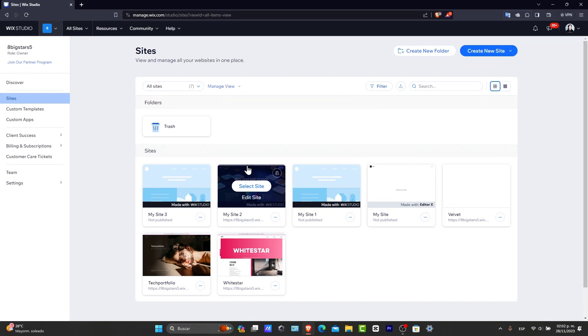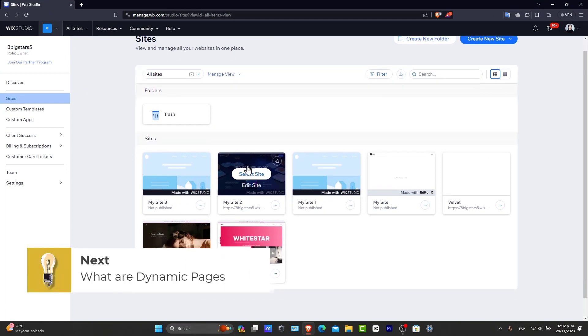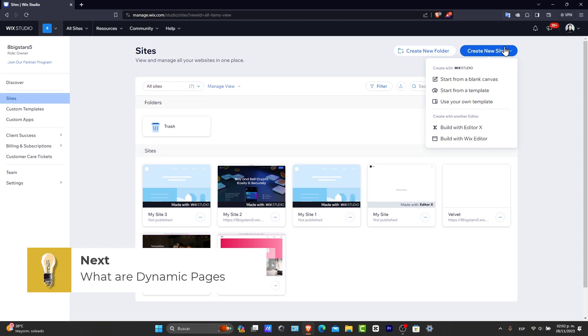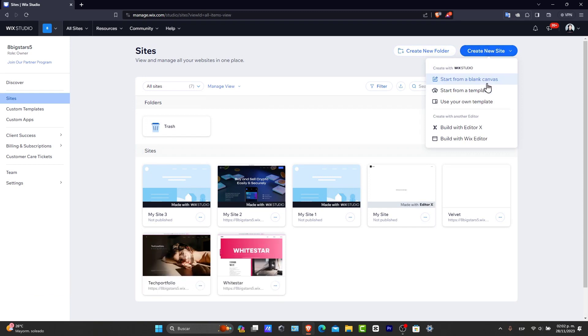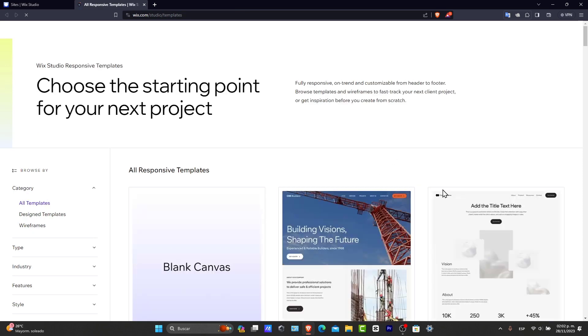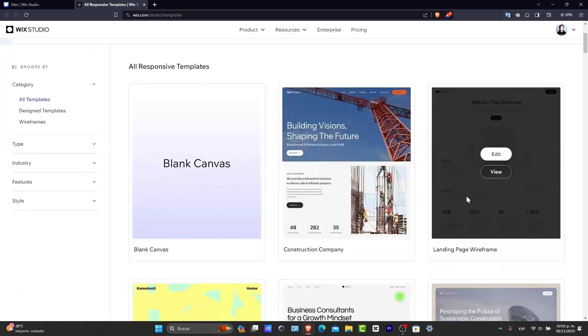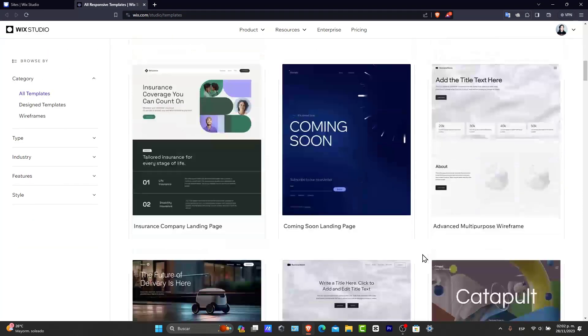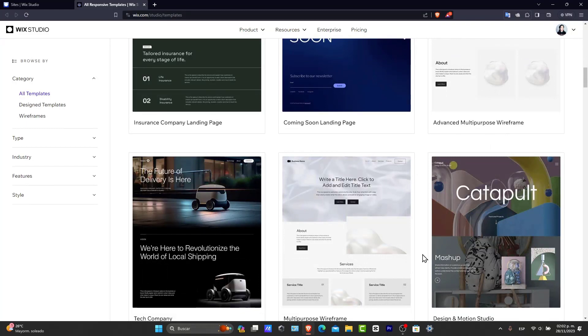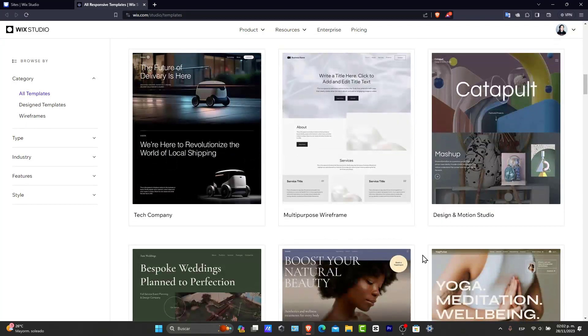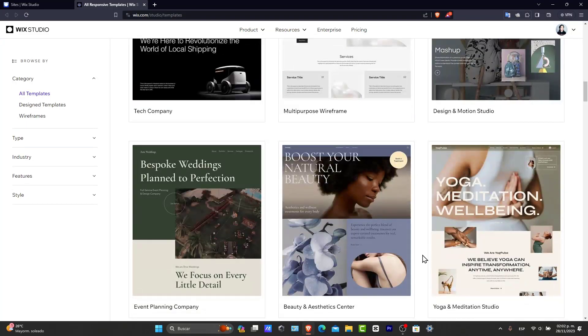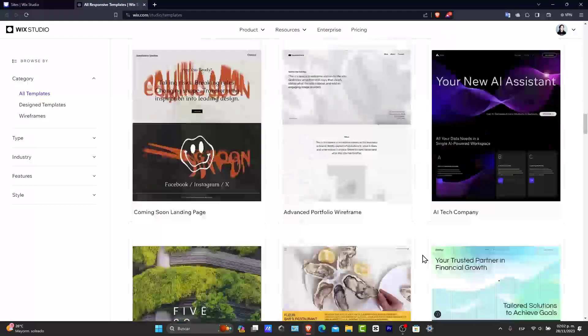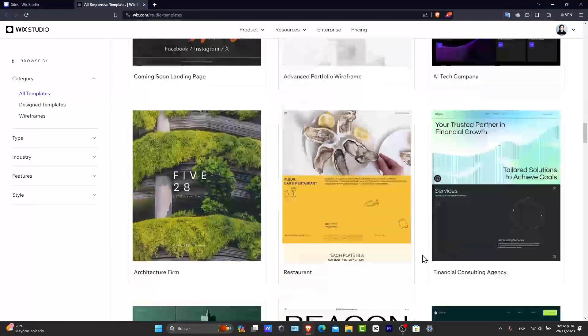First of all, what are dynamic pages inside Wix? Dynamic pages in Wix are a powerful way to create pages that change the content based on visitors' interactions and data inputs. They are perfect for creating individual product pages, personal profiles, or any content that varies from user to user.